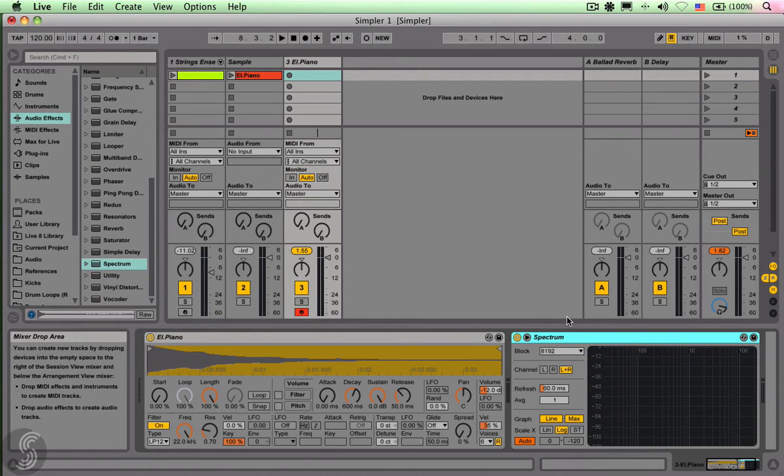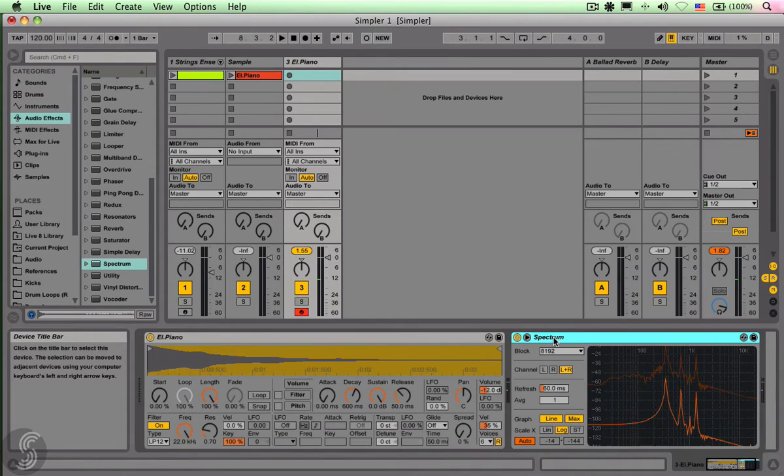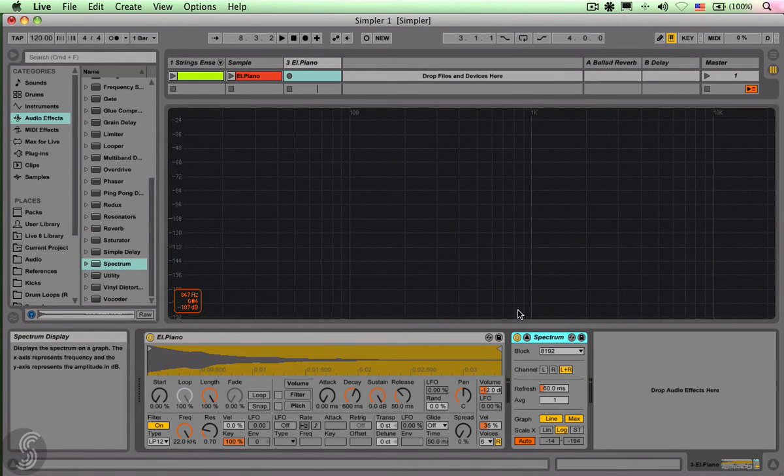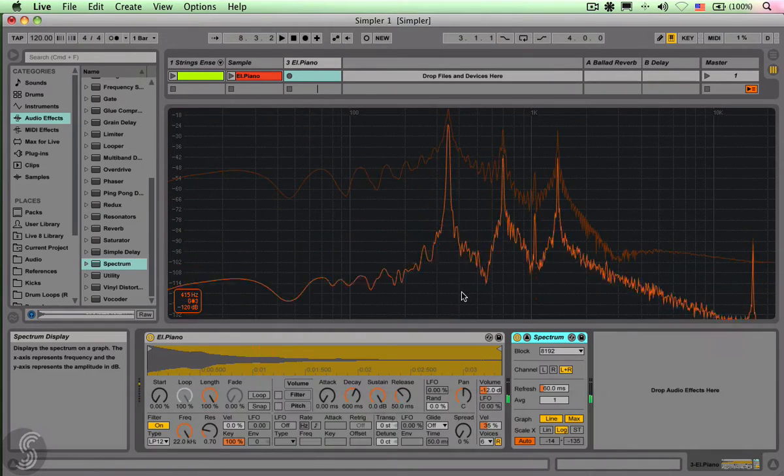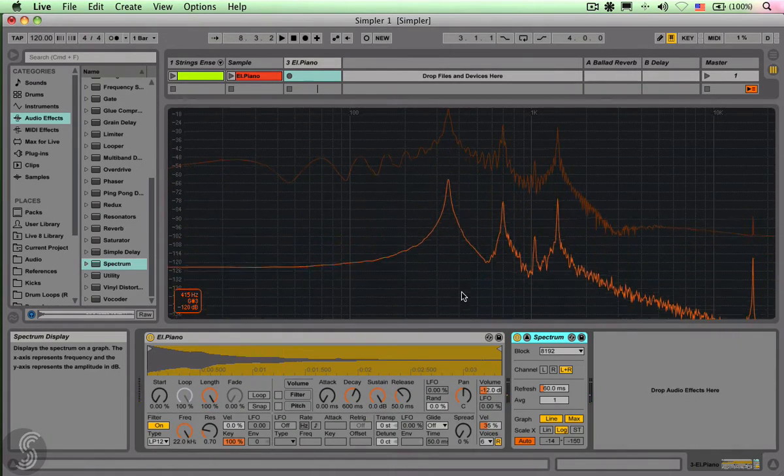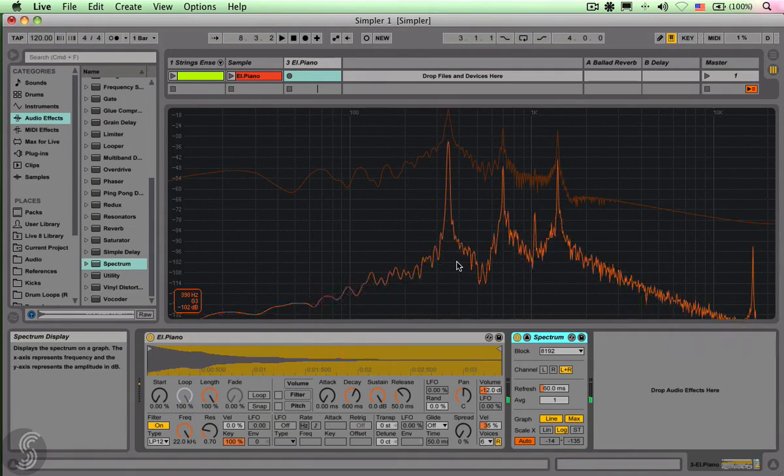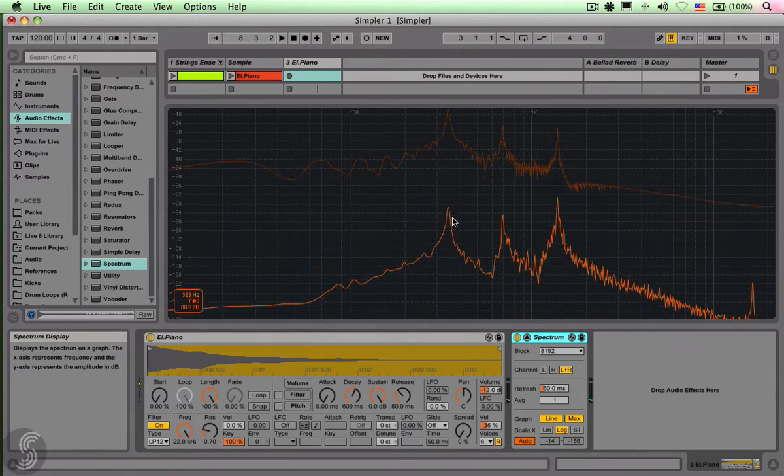We have a look in the audio effects, and drag and drop a spectrum just after the simpler device. Now if I play back my C3 on the QWERTY keyboard, let's make that a little bit bigger. So here we go. What are we looking at here?